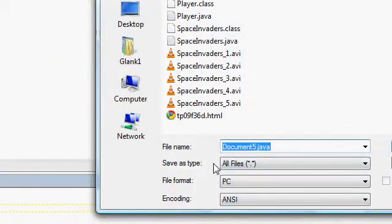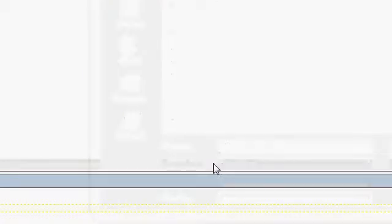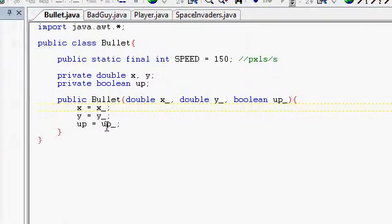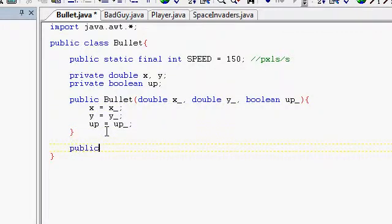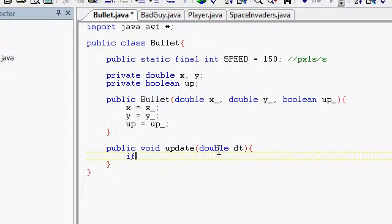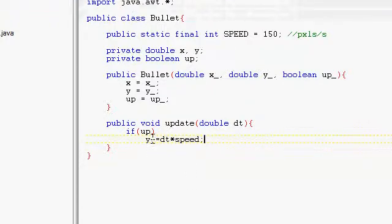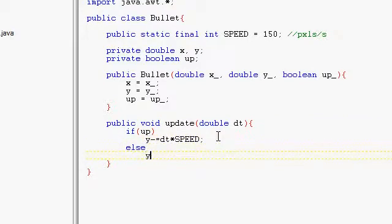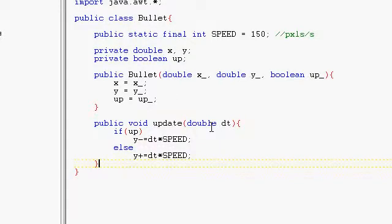And x equals x, y equals y, and up equals up — and check in shop. Alright, compile. No problem. And we'll do public void update. So what we're going to do is: if up, Y minus equals DT times speed. Oh sorry, for up it's going to be minus equals. And else Y plus equals DT times speed. Okay, compile. Seems to work fine, no errors.